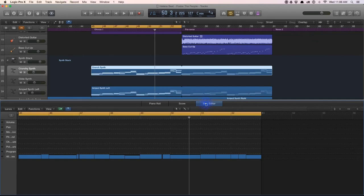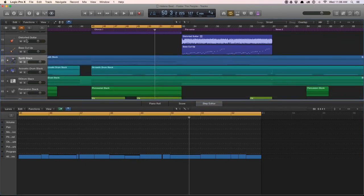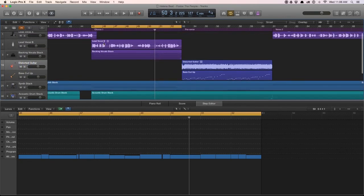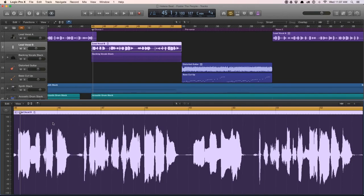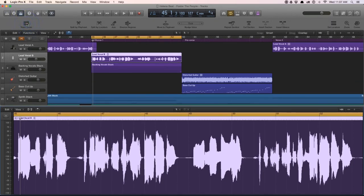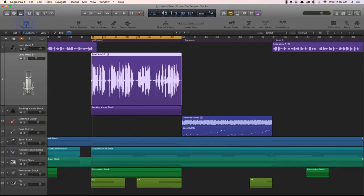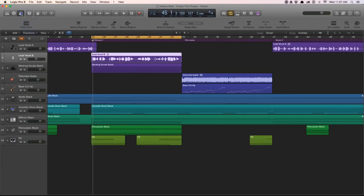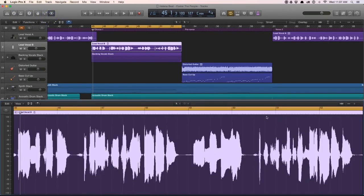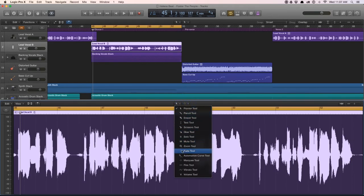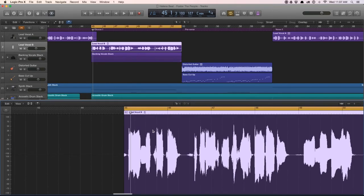Part of the MIDI editor is also the step editor, where you can adjust different parameters — it's like a mini mixer where I can adjust the volume, pan, and other settings. Then there's also the audio editor — a deeper view of the track zoom we saw in the toolbar. I have a set of tools I can use, including a scissor tool to cut.